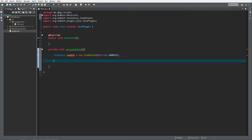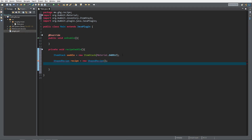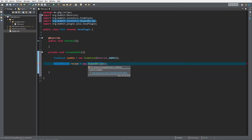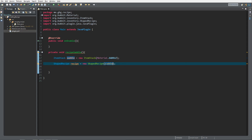Now we want to make a ShapedRecipe, so we create: ShapedRecipe recipe = new ShapedRecipe(...). We press Ctrl+Shift+O to import it. It will return an error because we need to give the ShapedRecipe an ItemStack, and we want the ItemStack saddle — like that. So we've now created a new ShapedRecipe for the saddle.